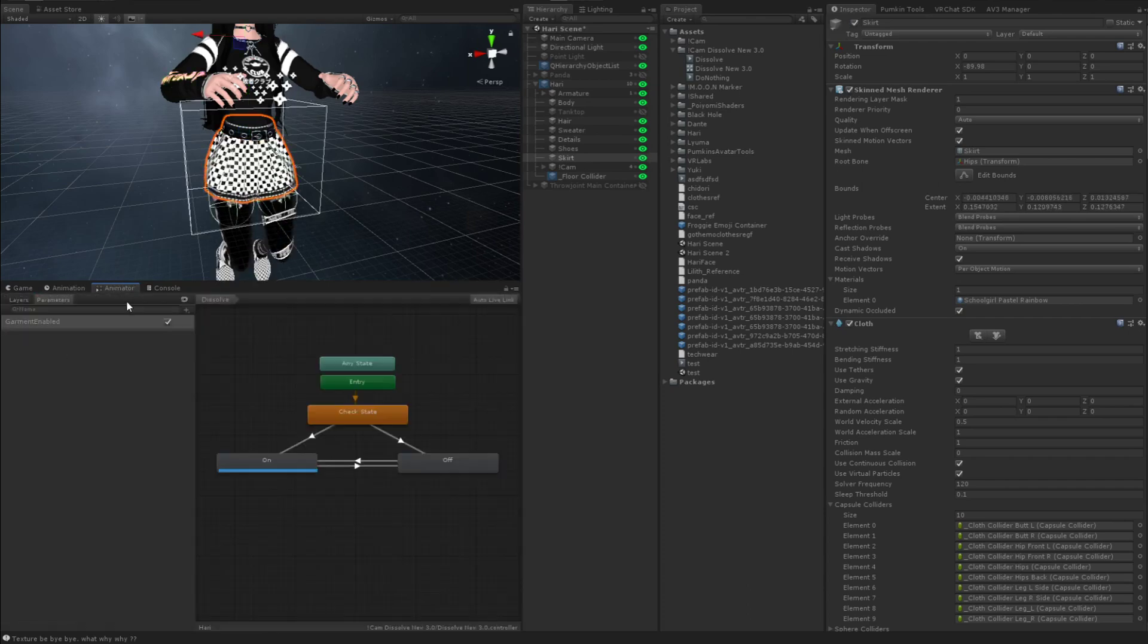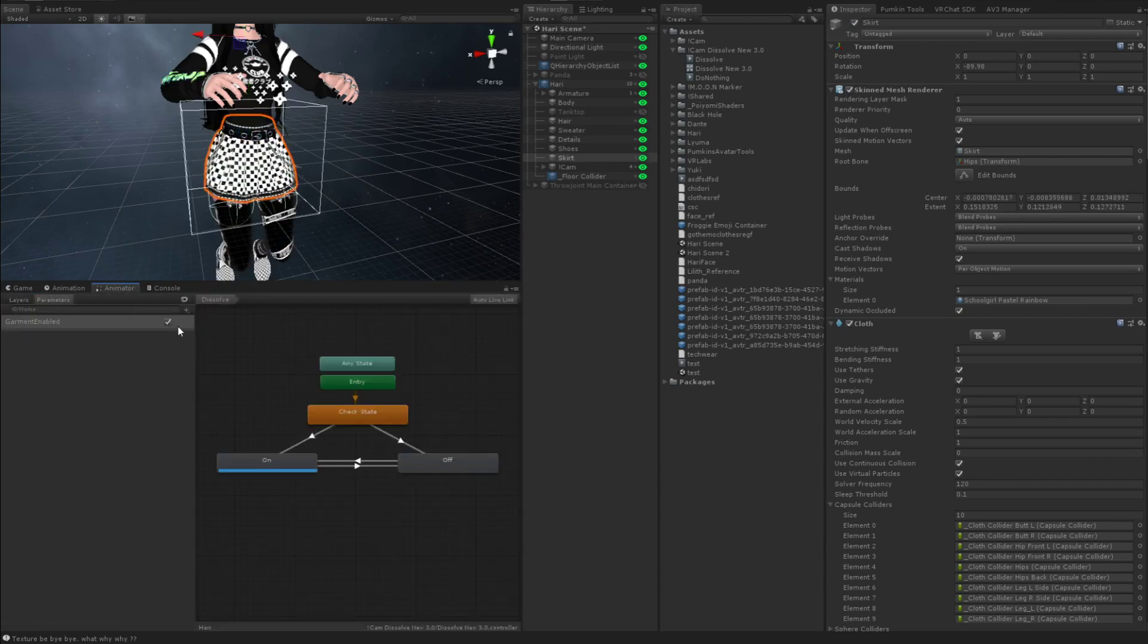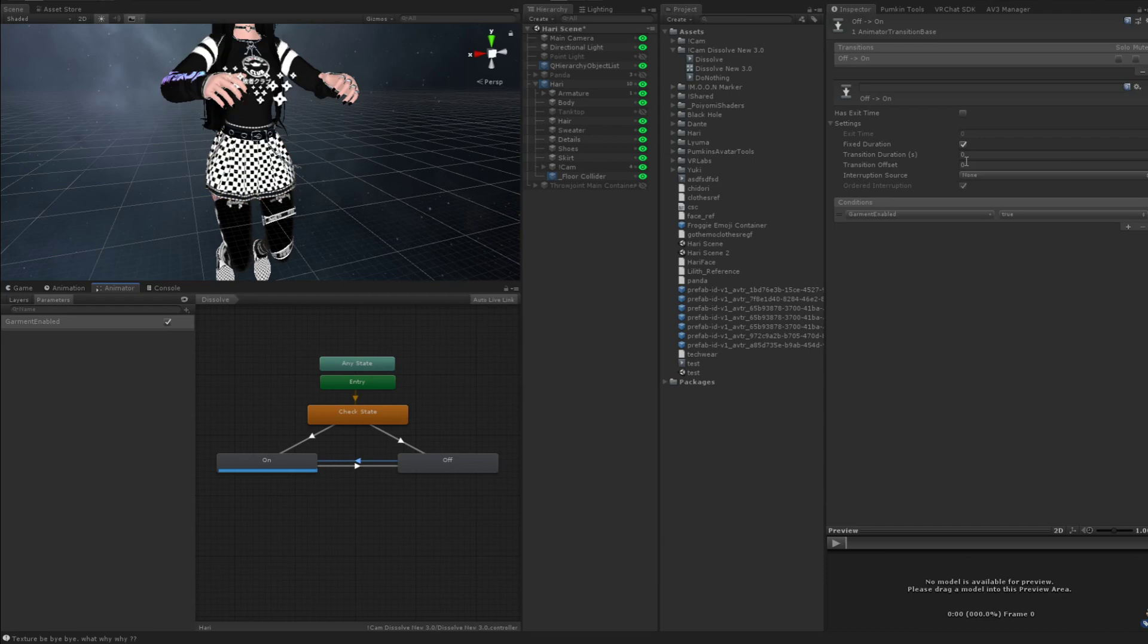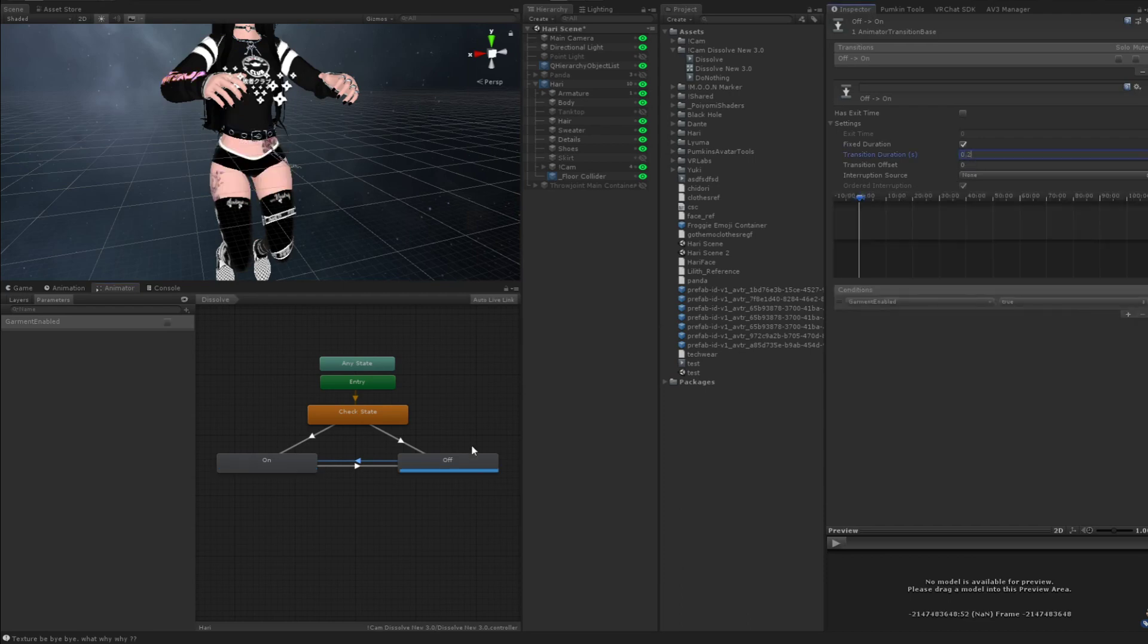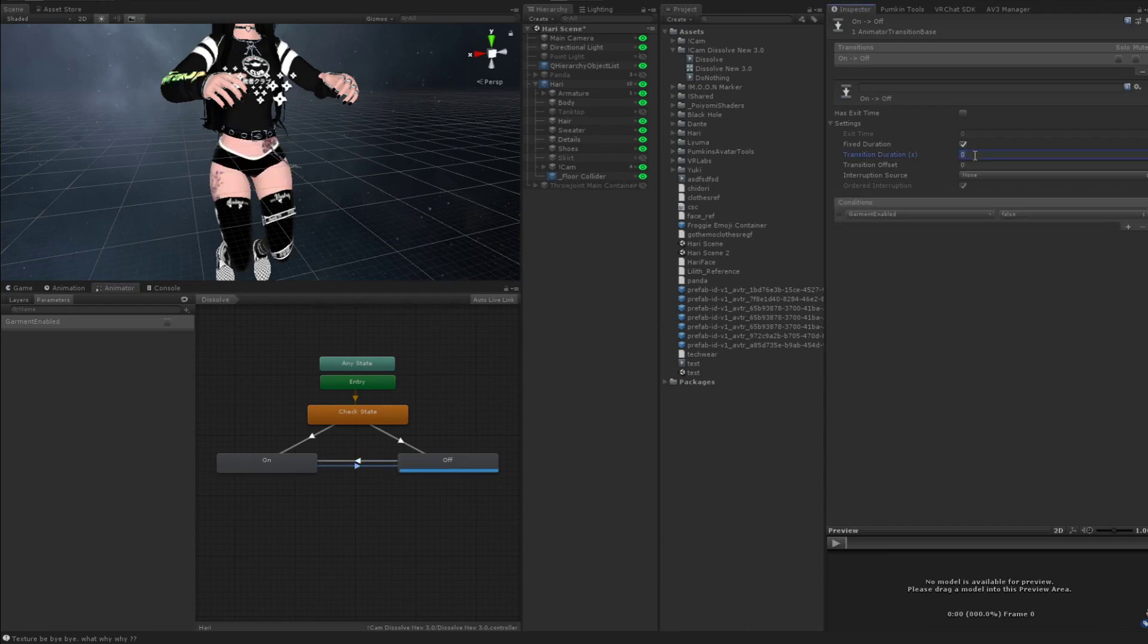Works great. Pretty efficient in terms of time and animations required.